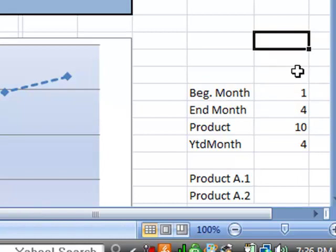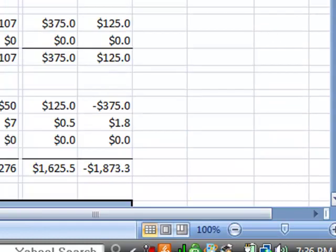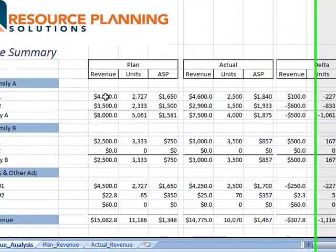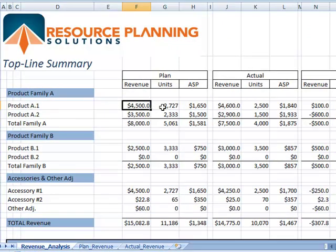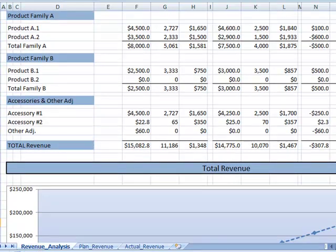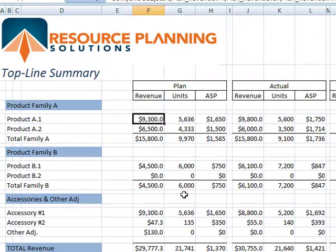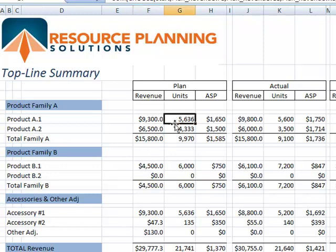So if I just wanted a report looking at January, I would put a 1 in the beginning month and a 1 in the end month — and that completely changes the report at the top. Now I can see my January revenue: 4.5 million for product A1, the units, and the ASP. Looking over at the actual sheet, I have 4.6 million of actuals and 2.5 thousand units. If I wanted to change this and analyze the report for February, I just click the end month number to a 2 — and now the report is through February. The revenue shown for February is actually the total of January and February revenue, and these are the cumulative units: 5,636.